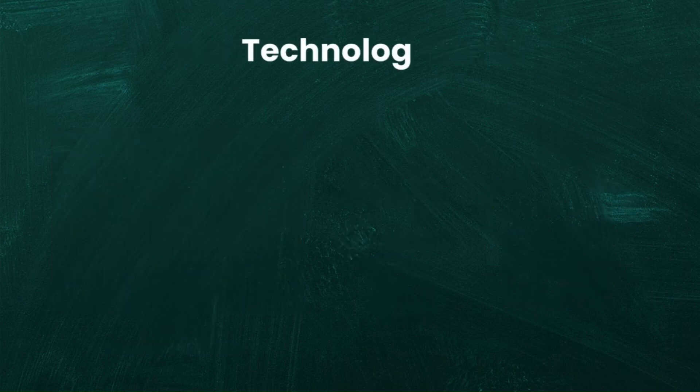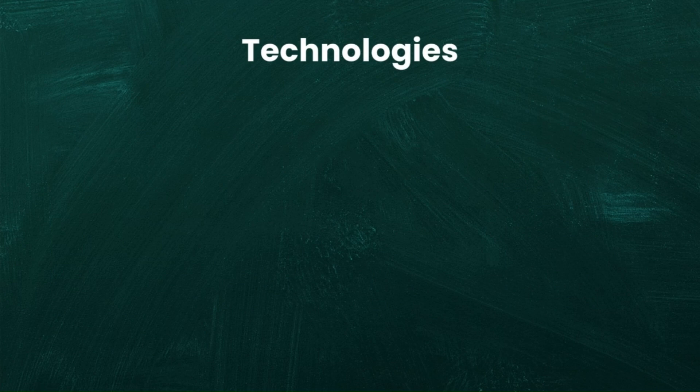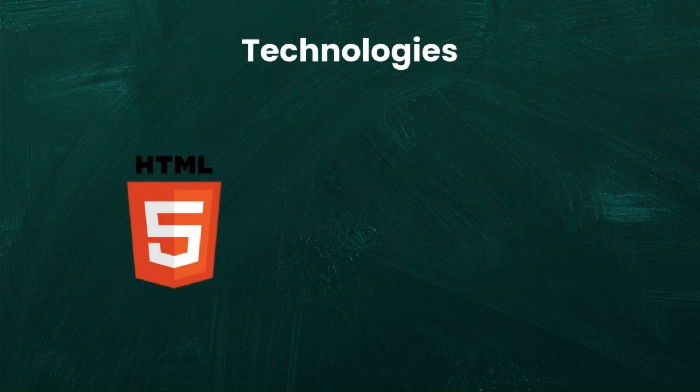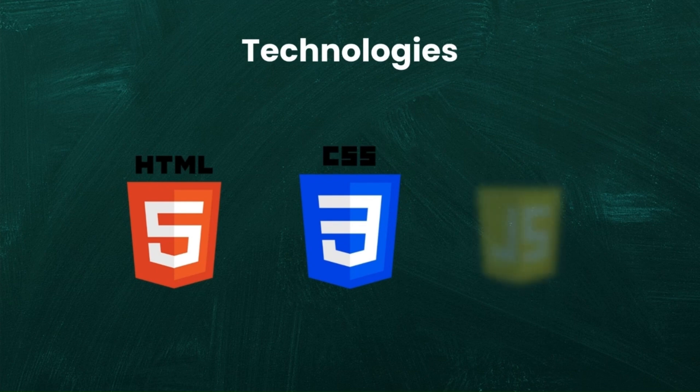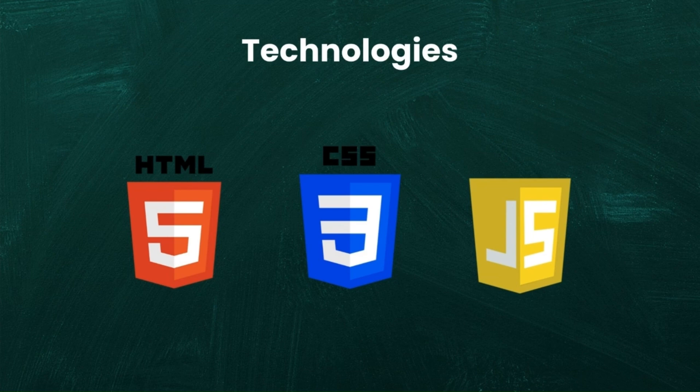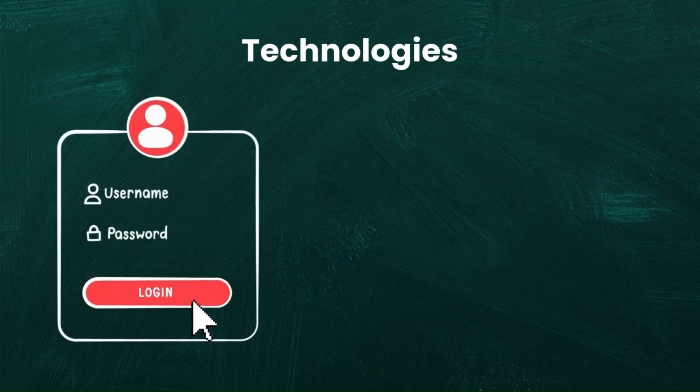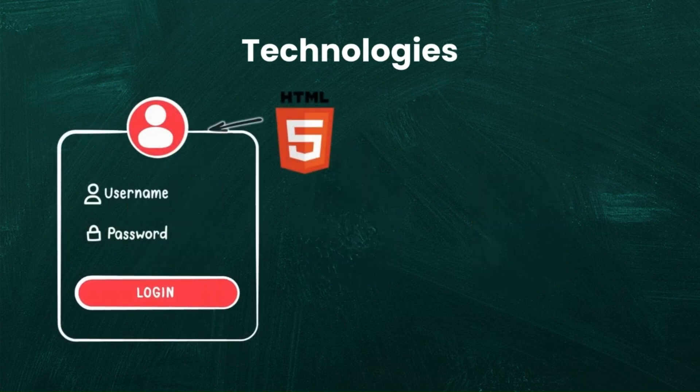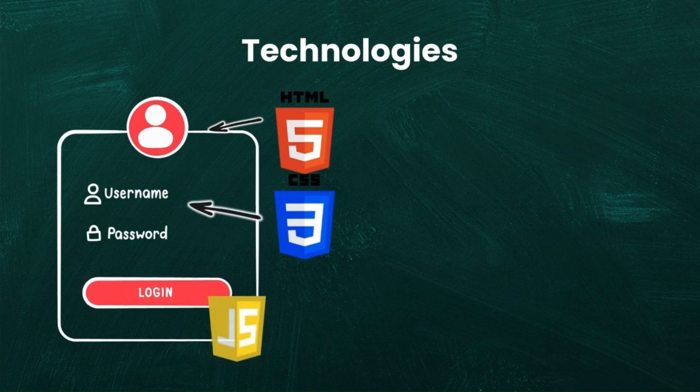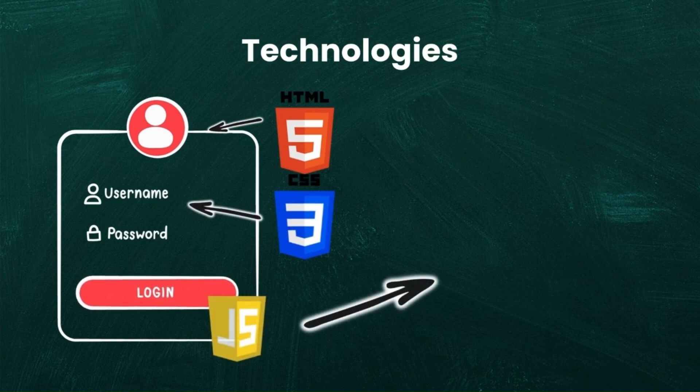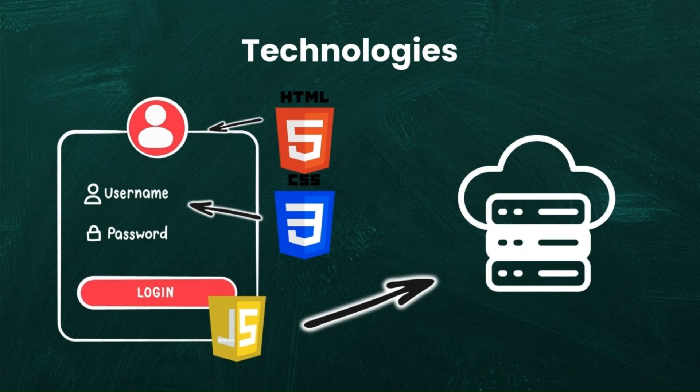To build the front-end of a web app you'll use three main technologies. HTML for structure, CSS for styling and JavaScript for interactivity. These form the core of front-end development no matter what stack you use. For example when you press a login button HTML creates the form, CSS styles it and JavaScript checks the input and sends the data to the server.